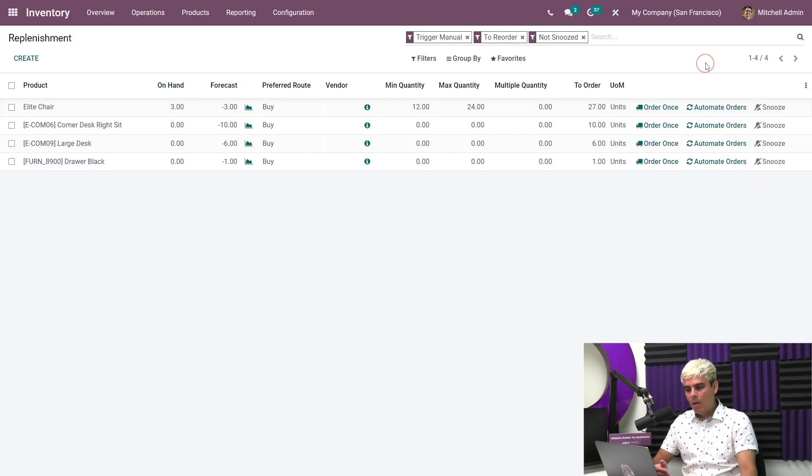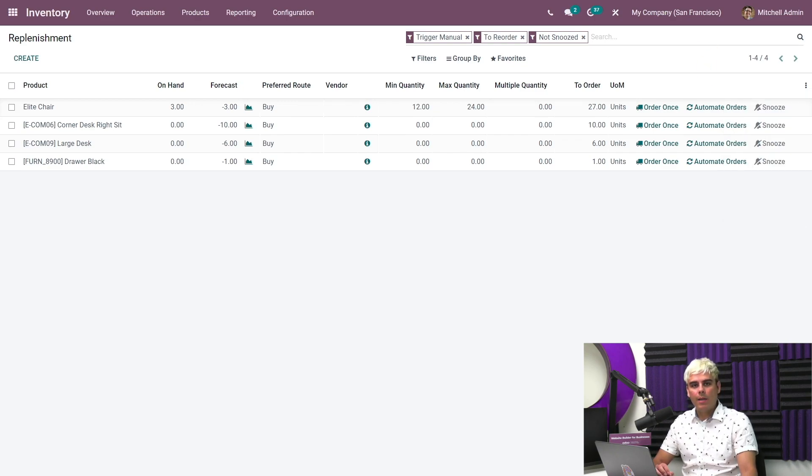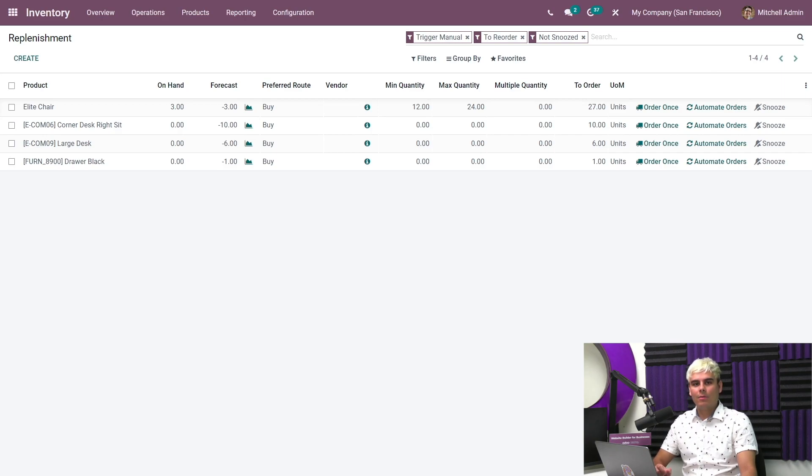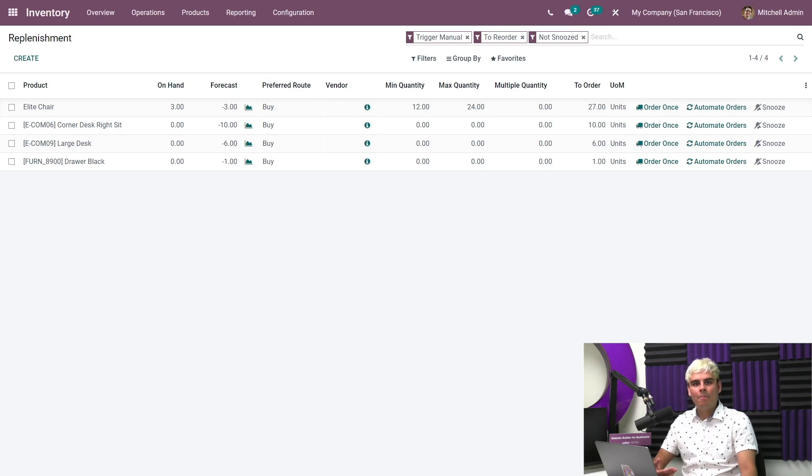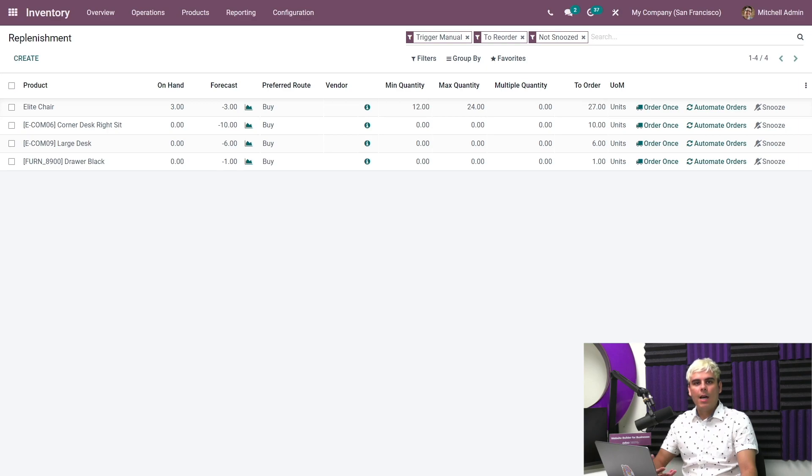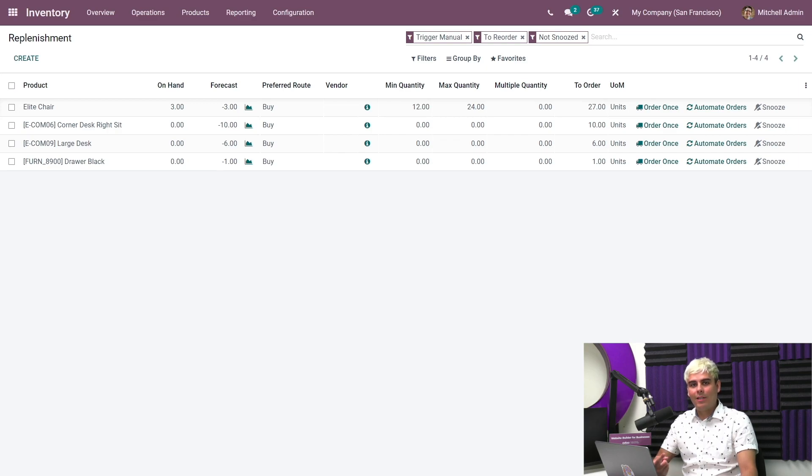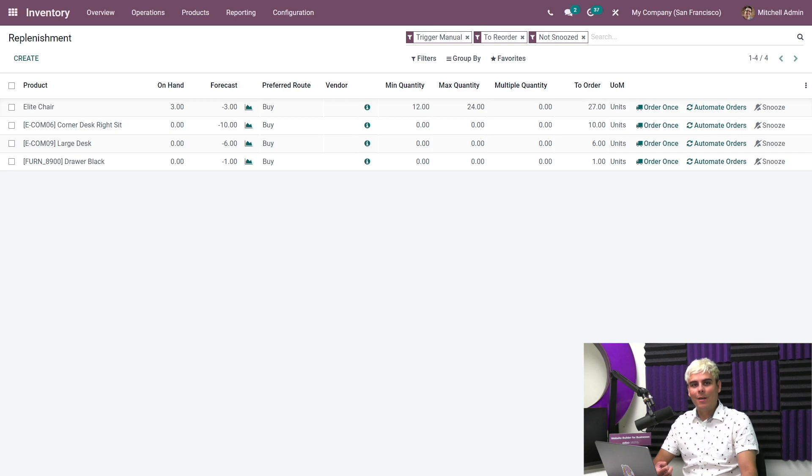Now, whenever you're using this option, however, you should really be aware that you might exceed your set maximum quantity if your rule includes a quantity multiple. Since you're ordering in batches, it's possible you could end up with a little bit left over. Now this may happen because Odoo will always order enough products to reach the maximum quantity, while still respecting the set quantity multiple. So be sure to keep that in mind in case you end up with like two or three legs left over. But in our case, we don't need to worry about that.